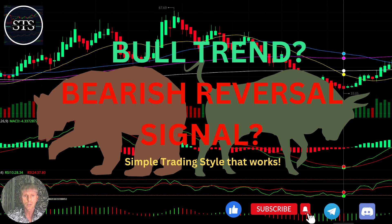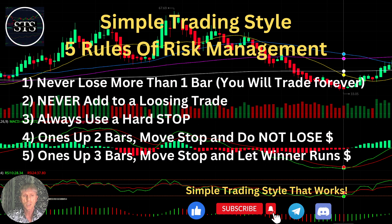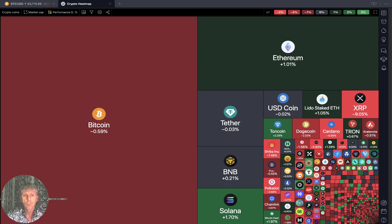As usual, let's start from the five rules of risk management. Please read them and follow them every single trade and you will be successful.